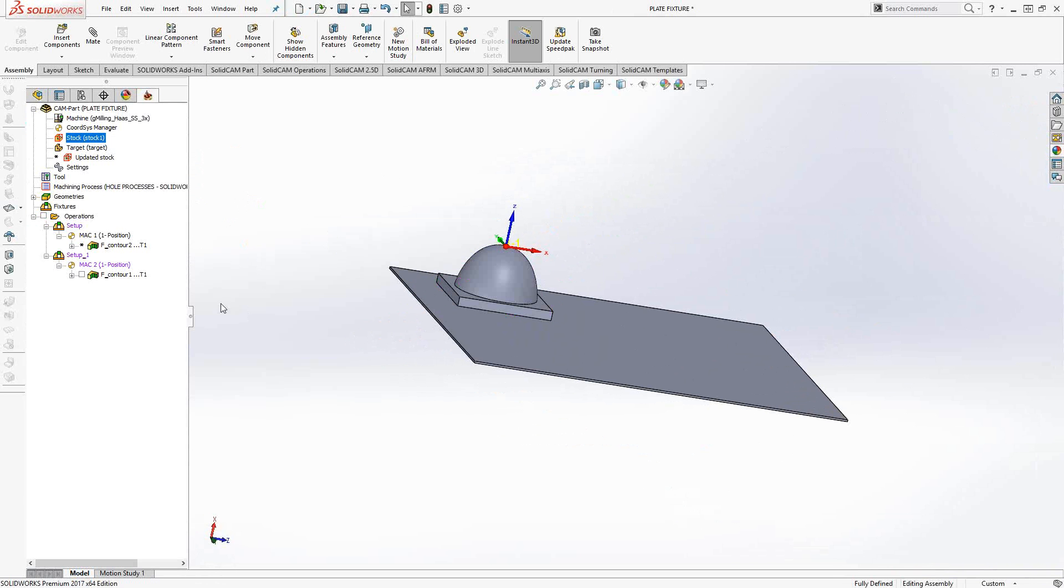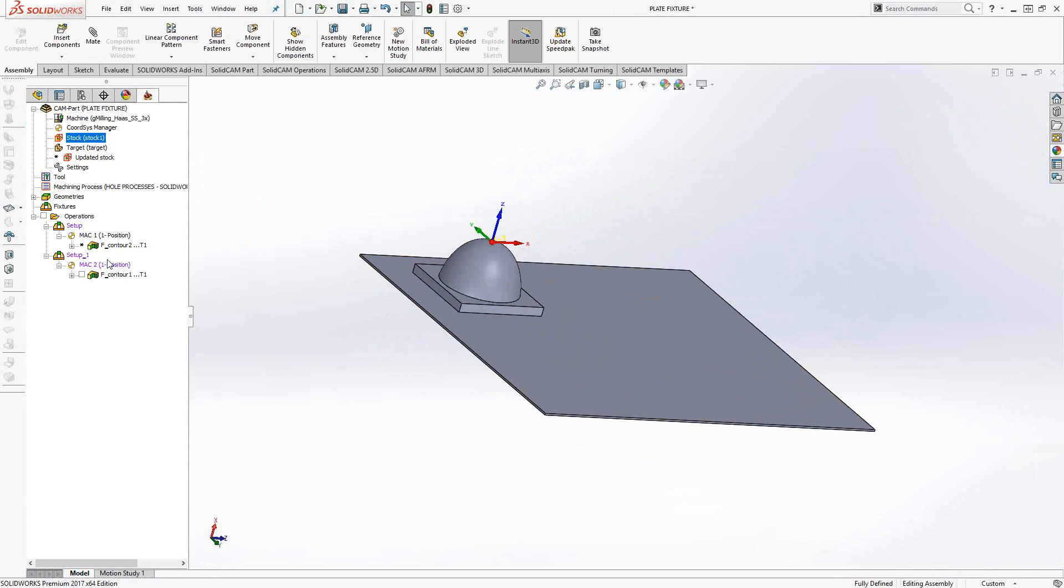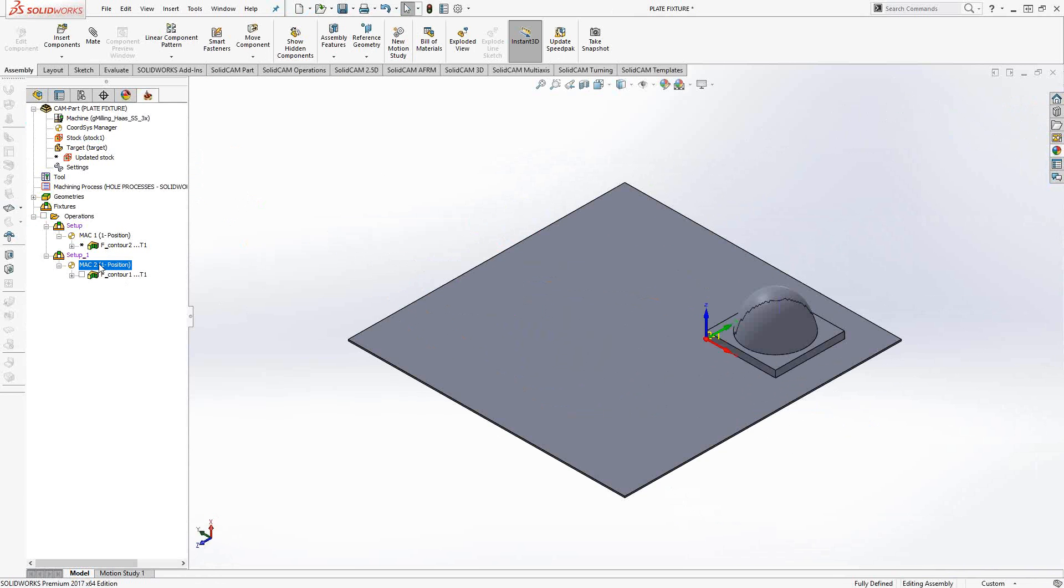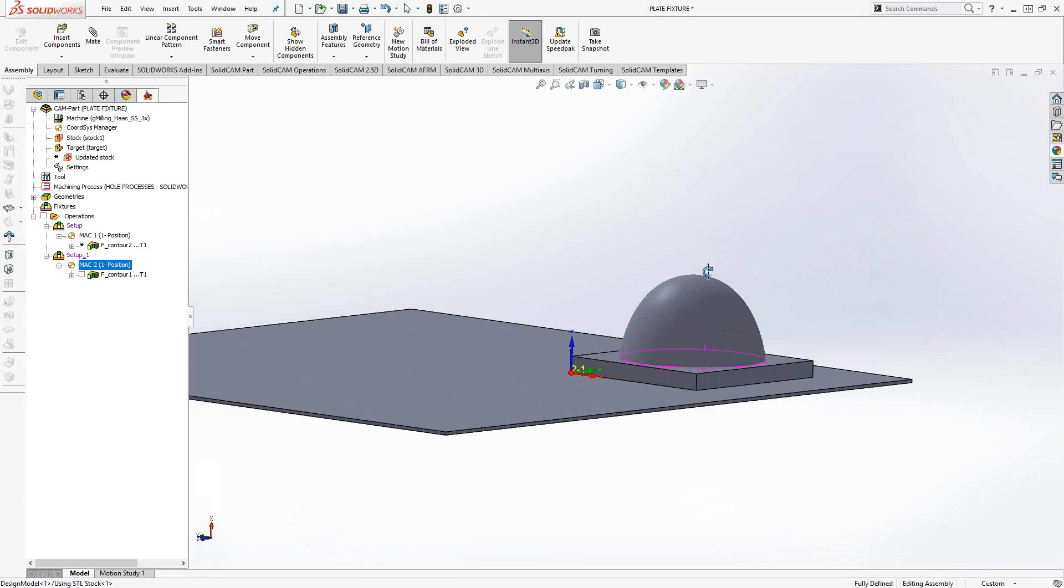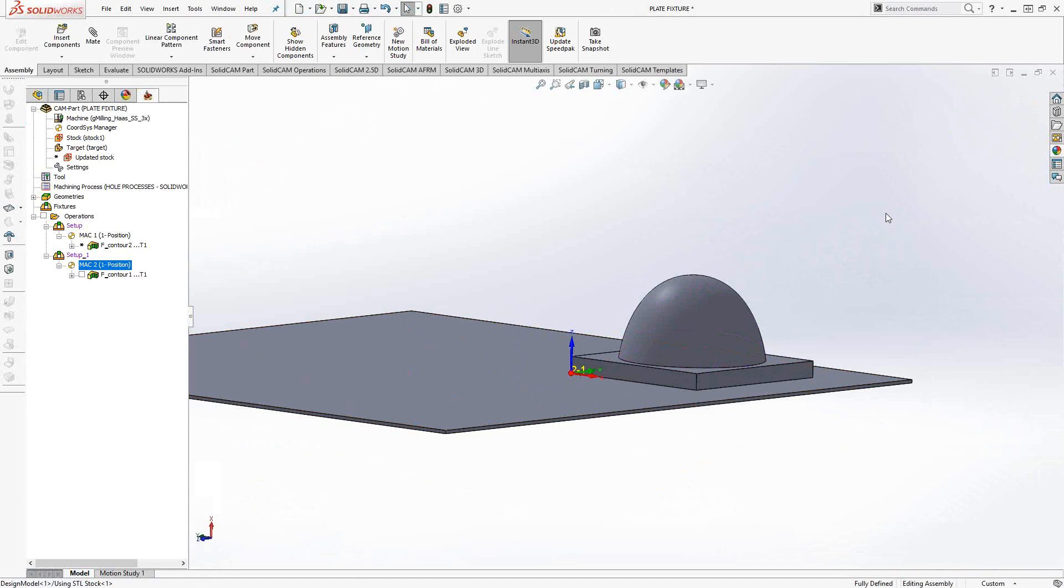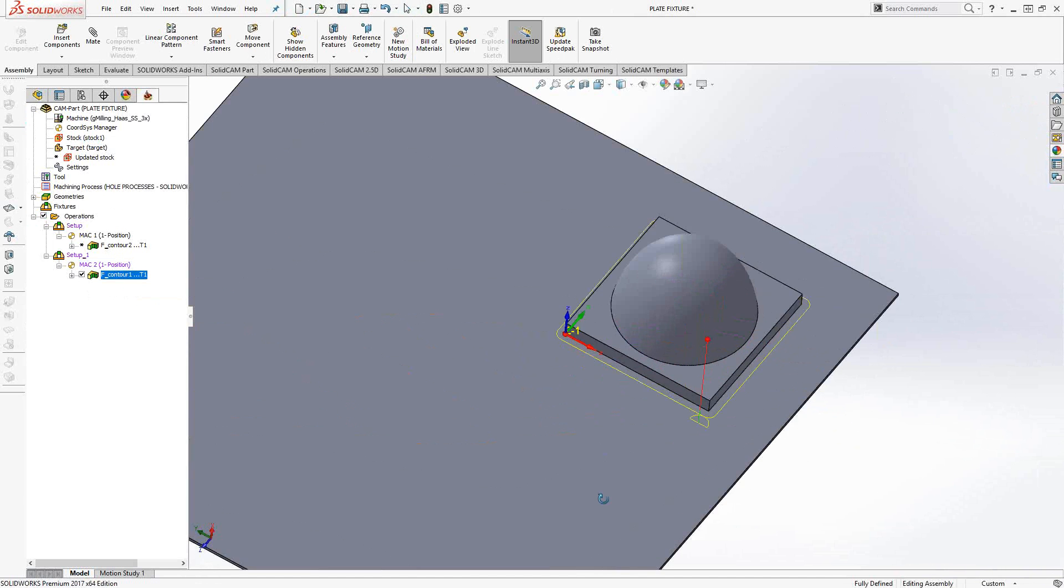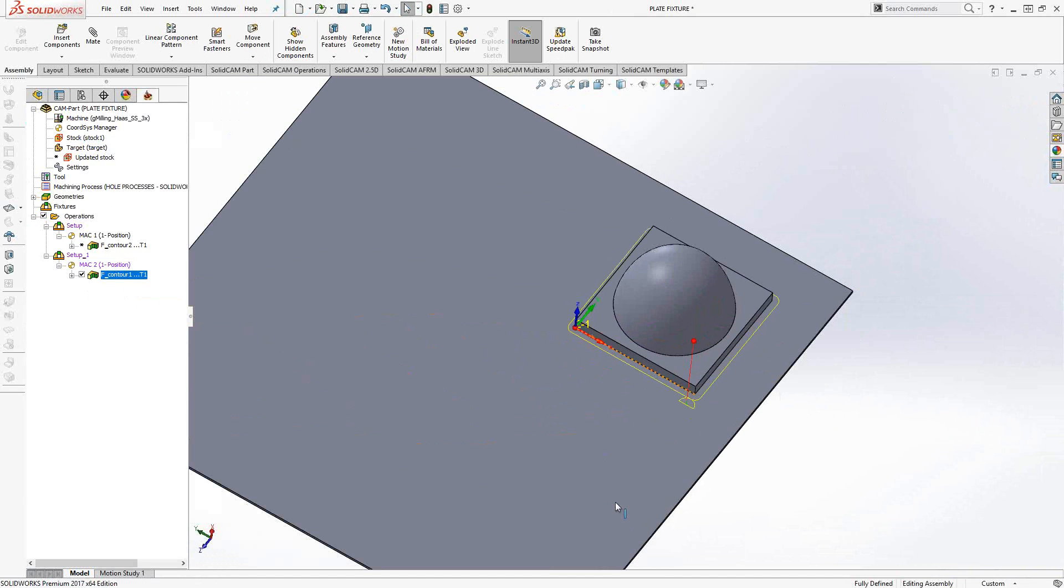Then you can come in later with MAC 2, position 1, which is where I wanted it to be, the bottom corner of the target, and I can place my milling toolpaths under MAC 2.